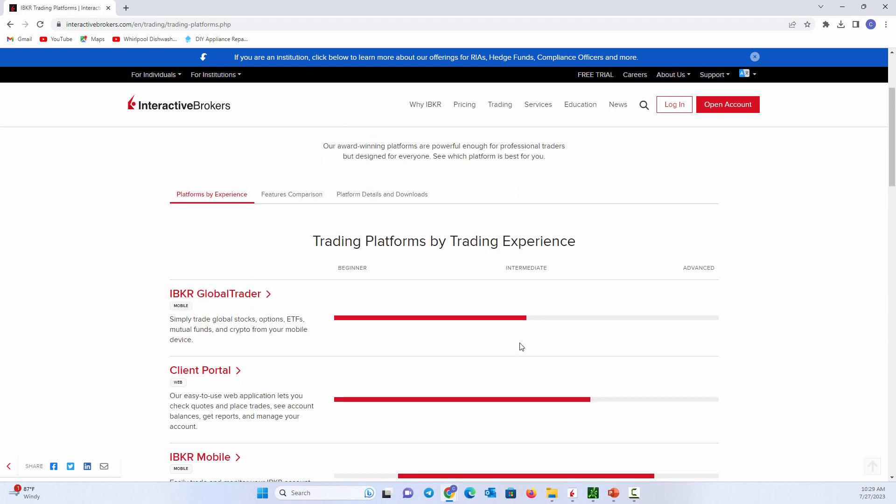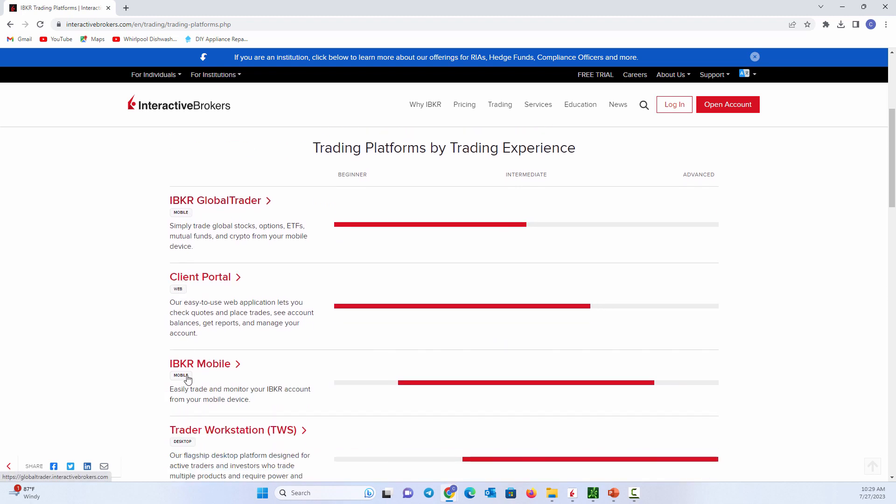So the Global Trader is a mobile platform, as is IBKR mobile. Notice Global Trader a little bit easier than IBKR mobile, just two different platforms to use.